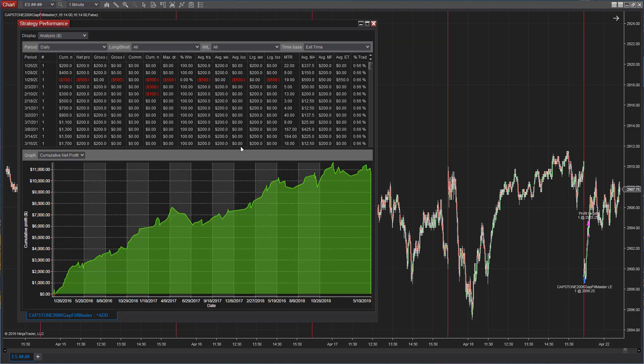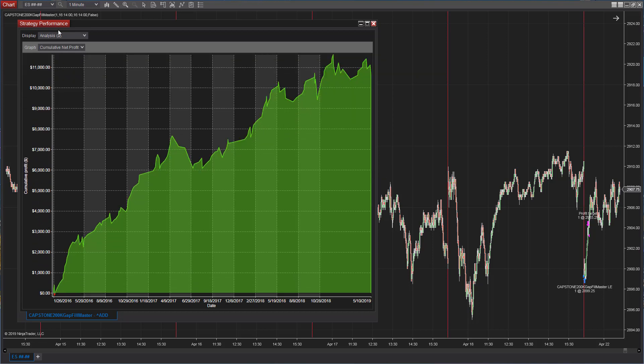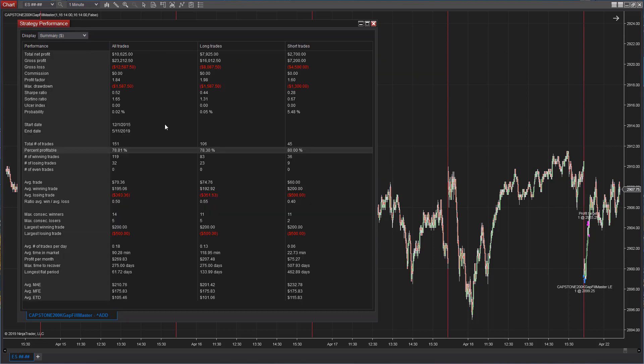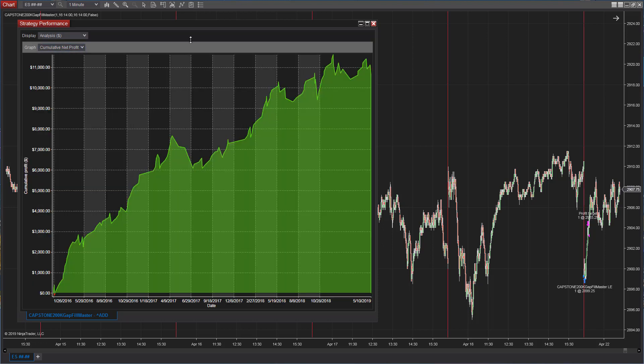Let's look at the equity curve. Very solid. Very solid equity curve. This strategy trades. It's a very low frequency. 151 trades going back to December 2015. And the drawdown is only $15.87. So, nice strategy. Gap Fill Master.